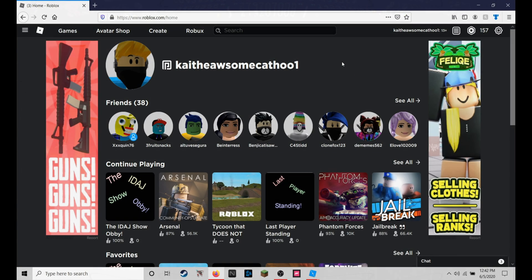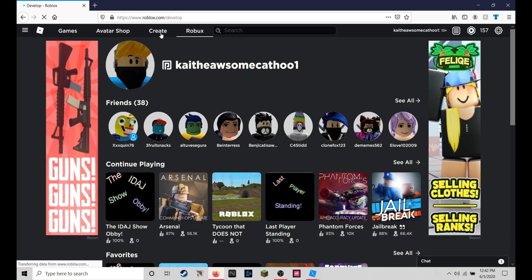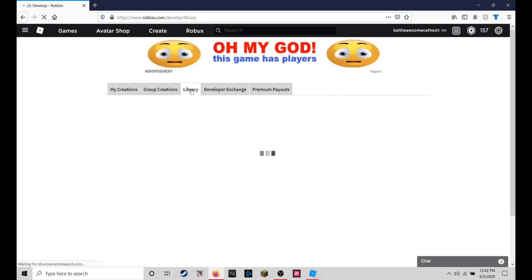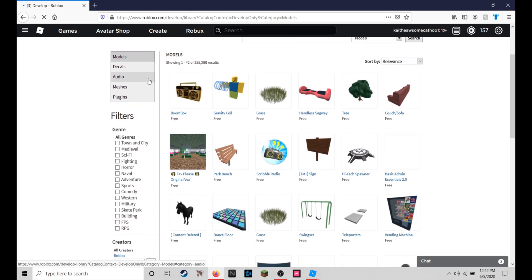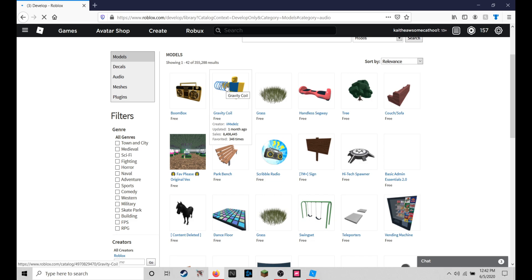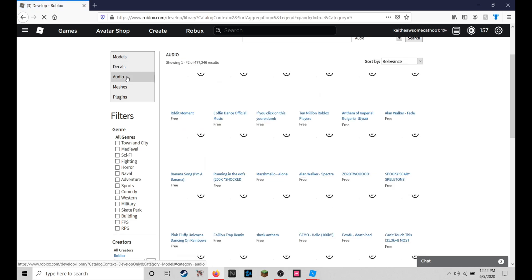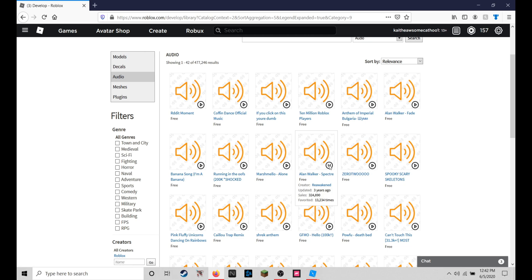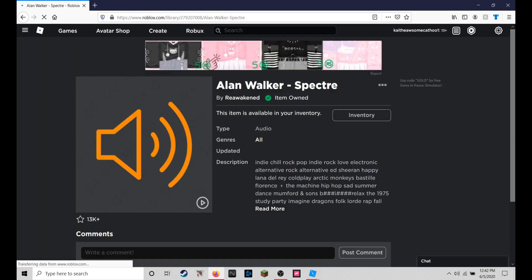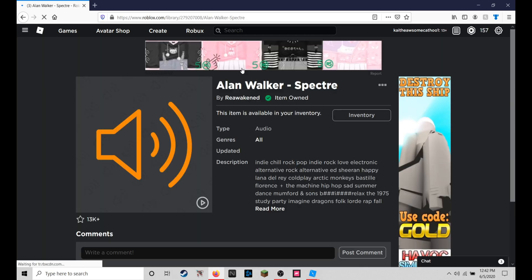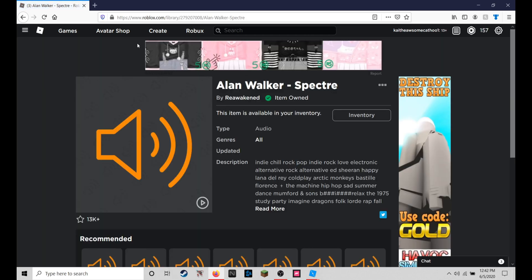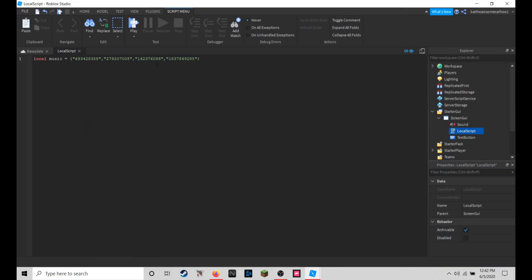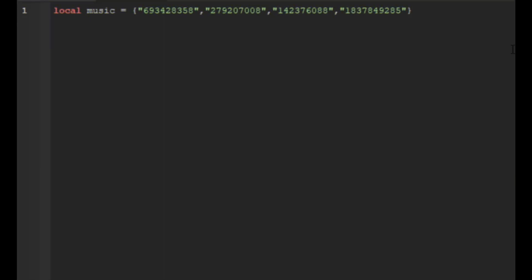I already have mine picked but I will show you how to get them. The first thing you're going to do is go to the create tab up here, and then you're going to go to library and then you're going to go down to audio. Then you're going to select any music you want. How you pick it is you just click on it and you get this ID right here, then you copy it and then you put it into this here. But I've already got my four, so you can just do that with all the ones that you want to have in your game.